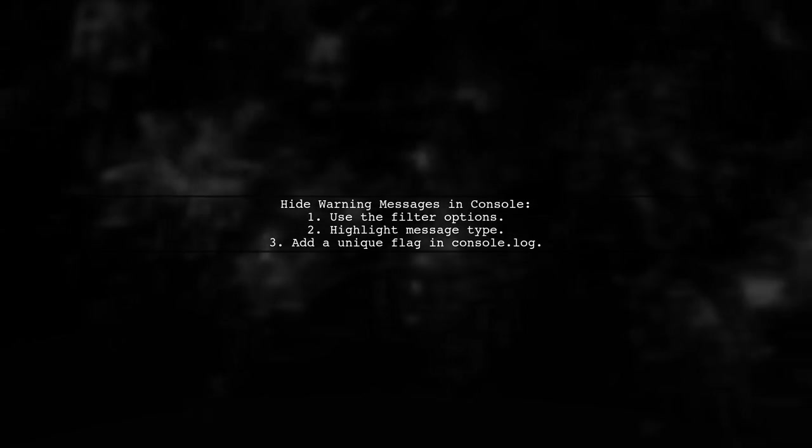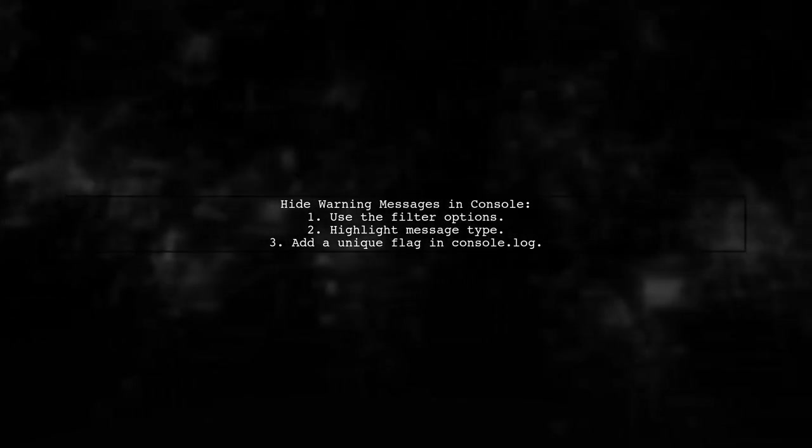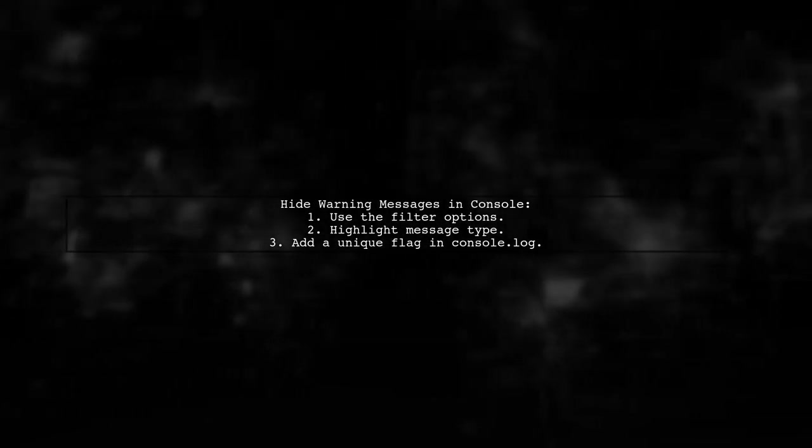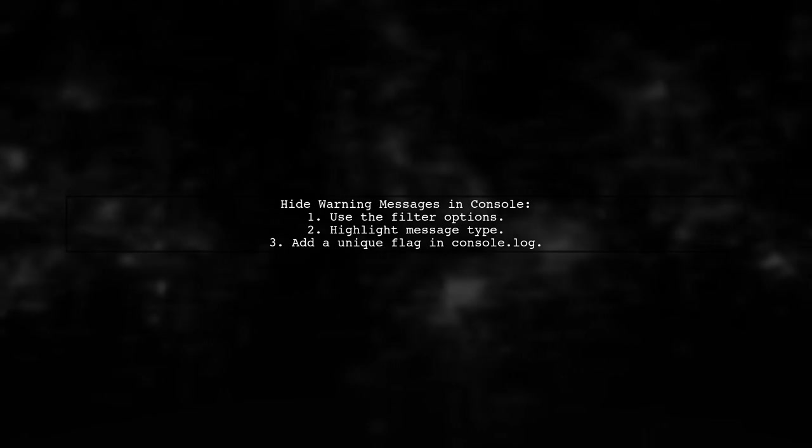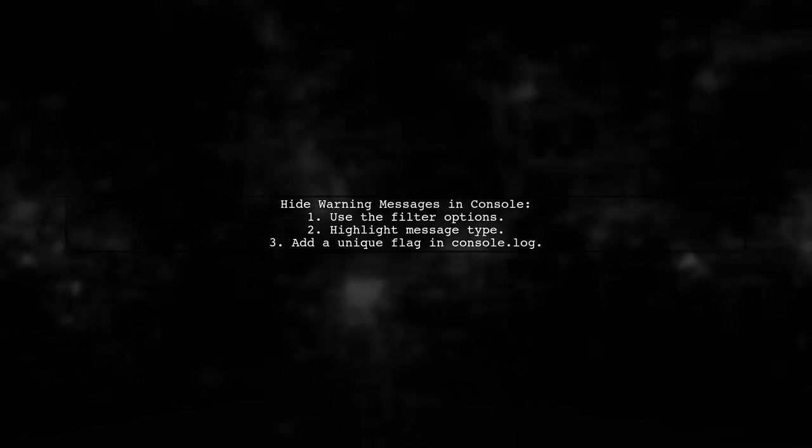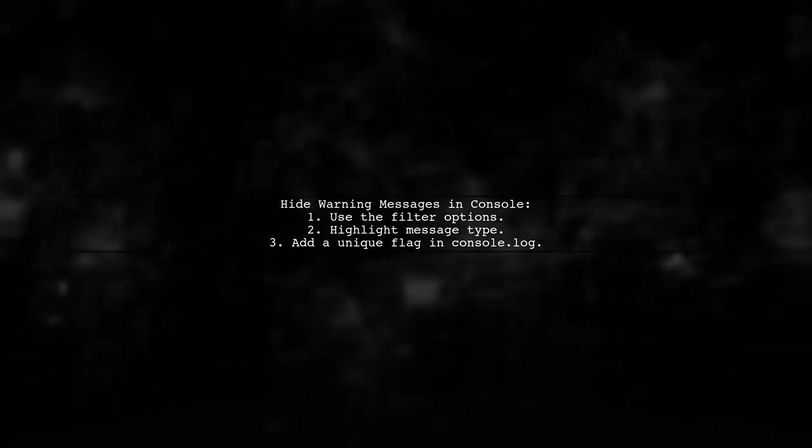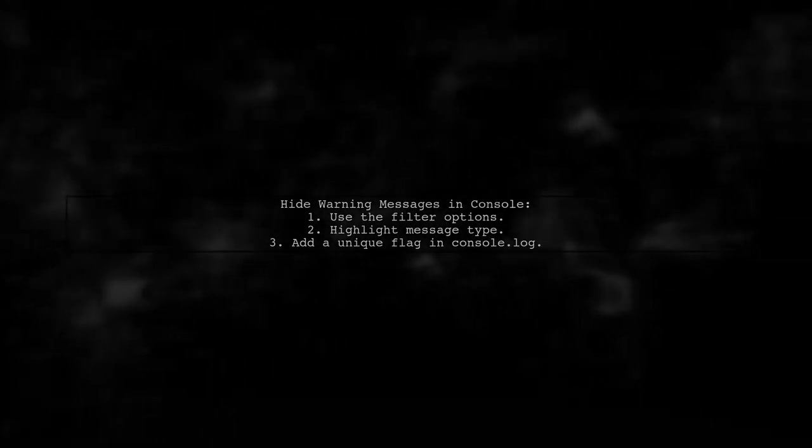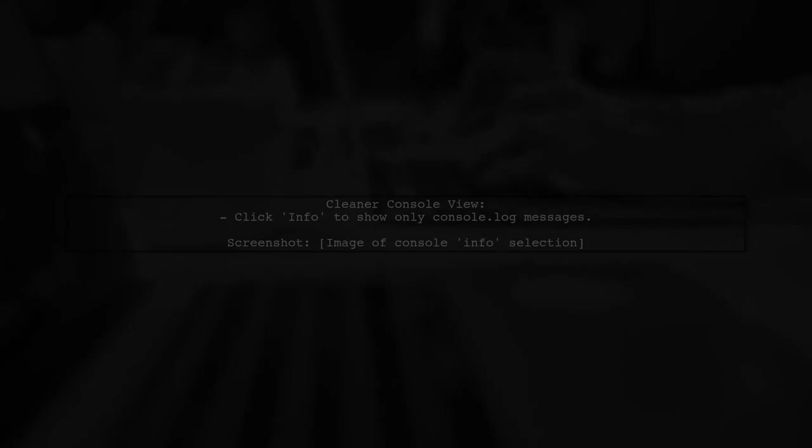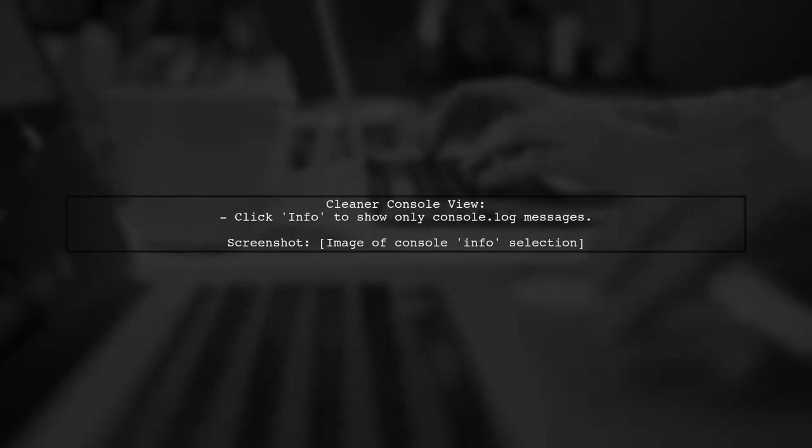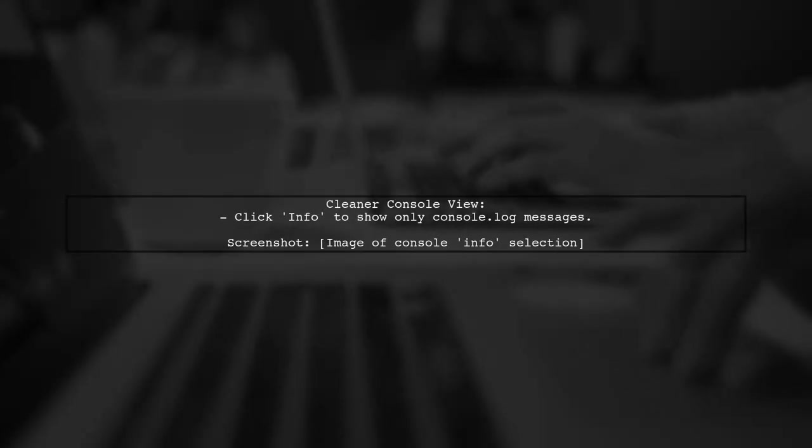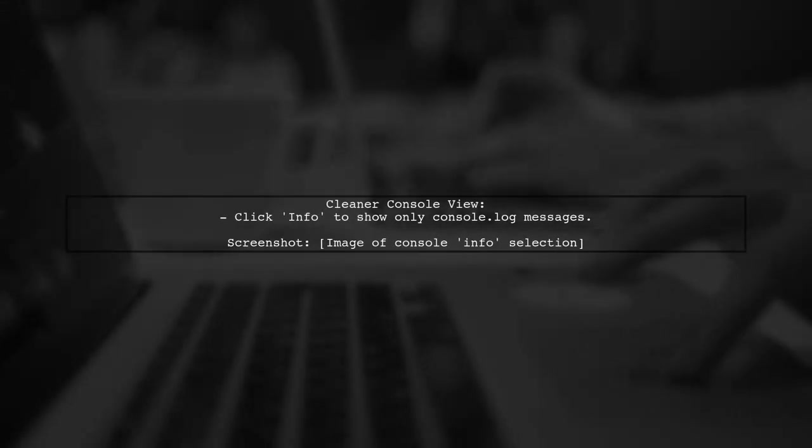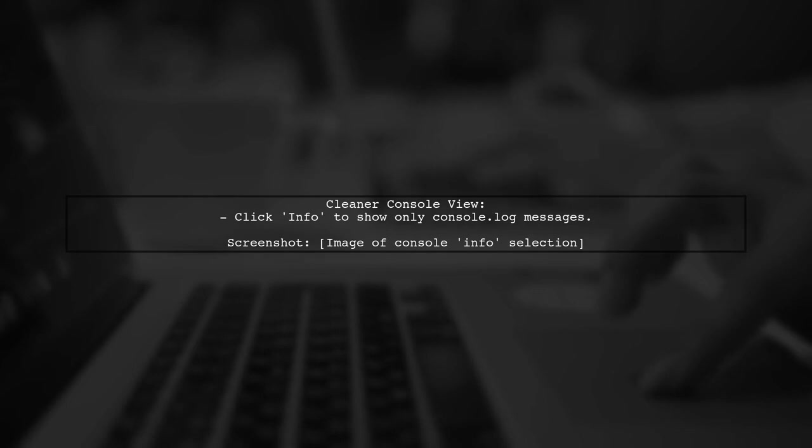By adding a unique flag in your console.log, only those messages will appear. For a cleaner view, click on the info item to display only console.log messages.